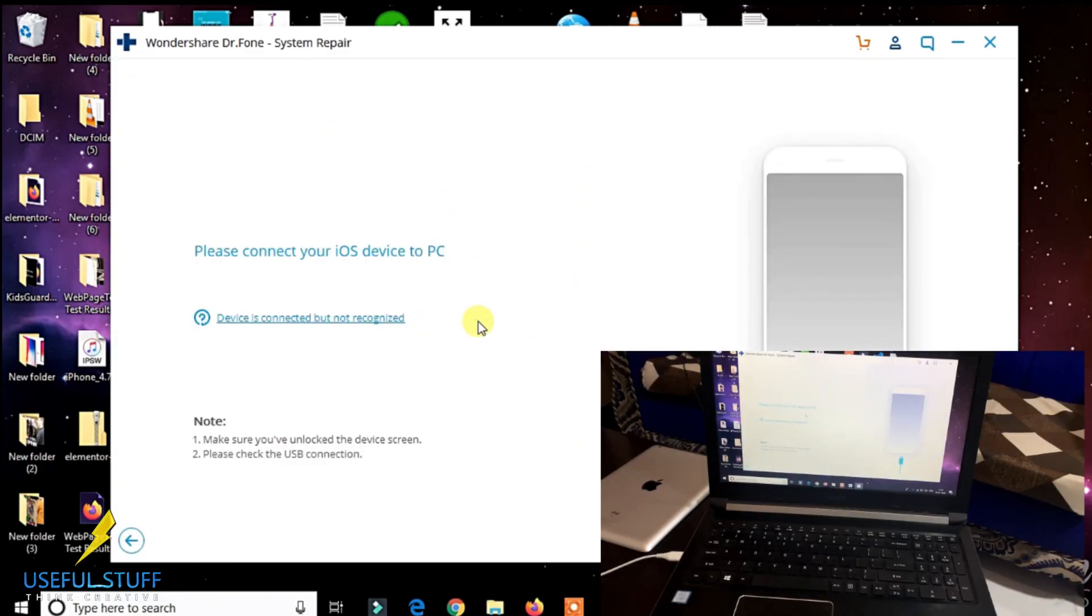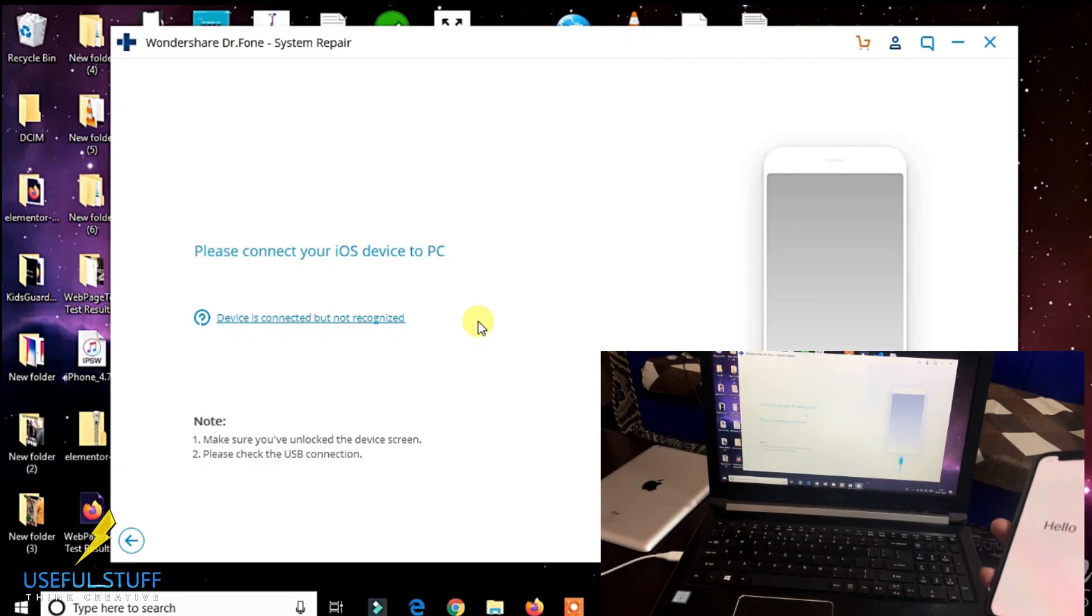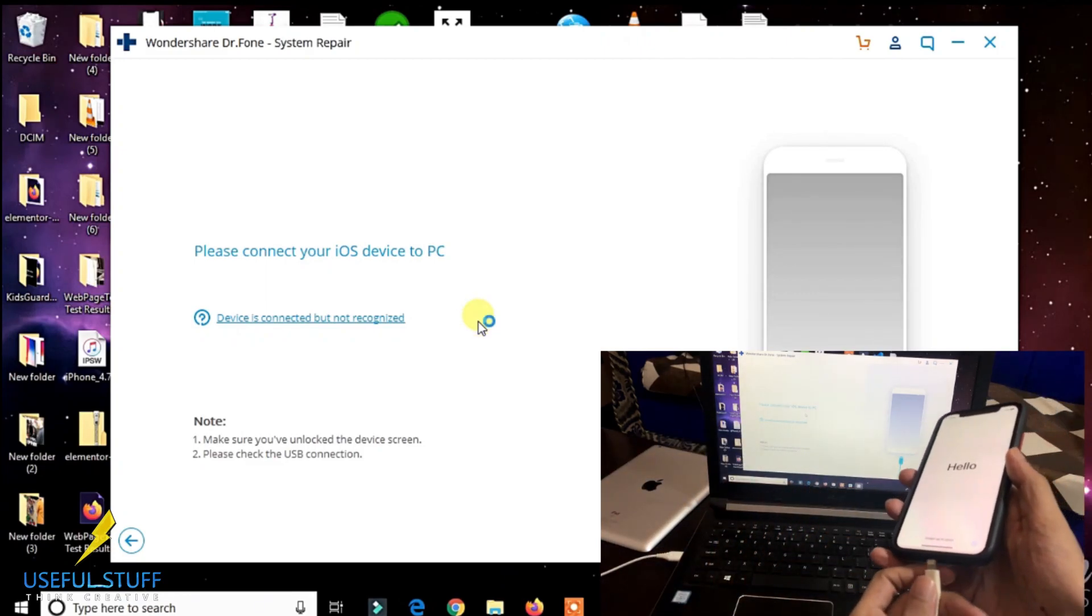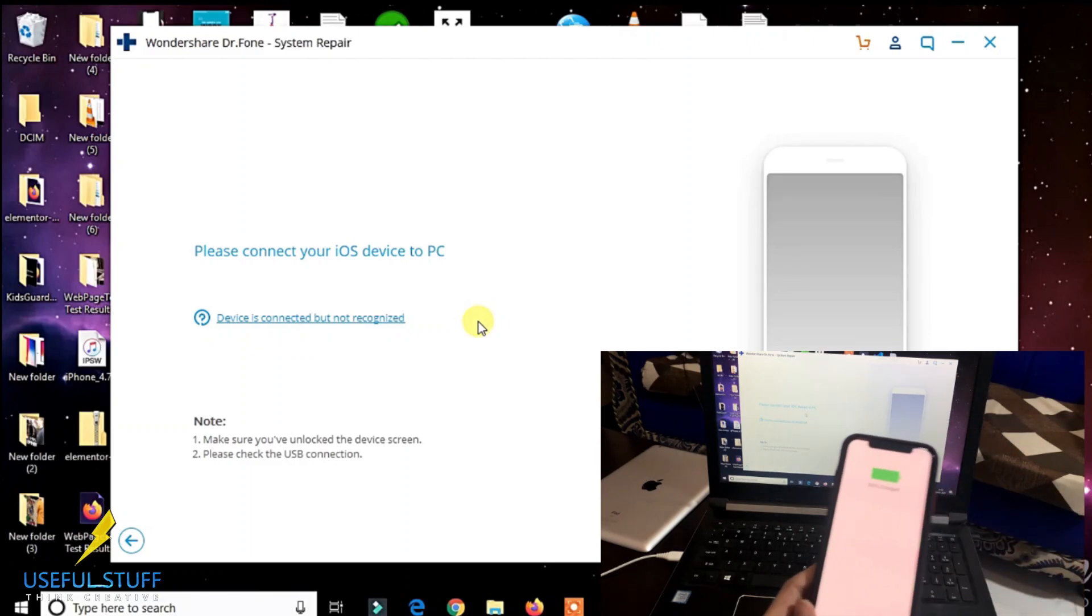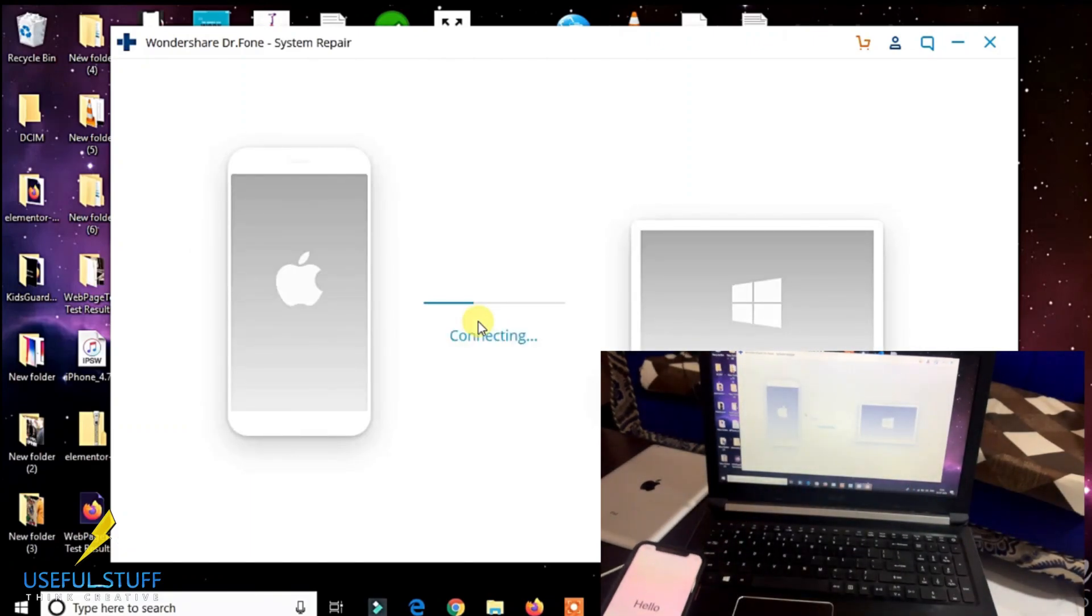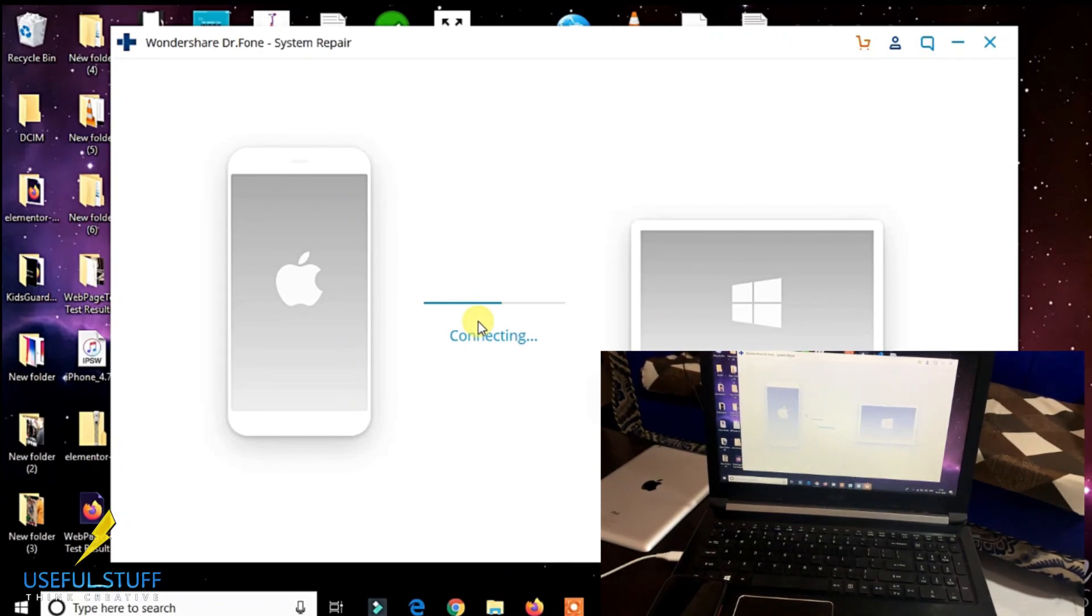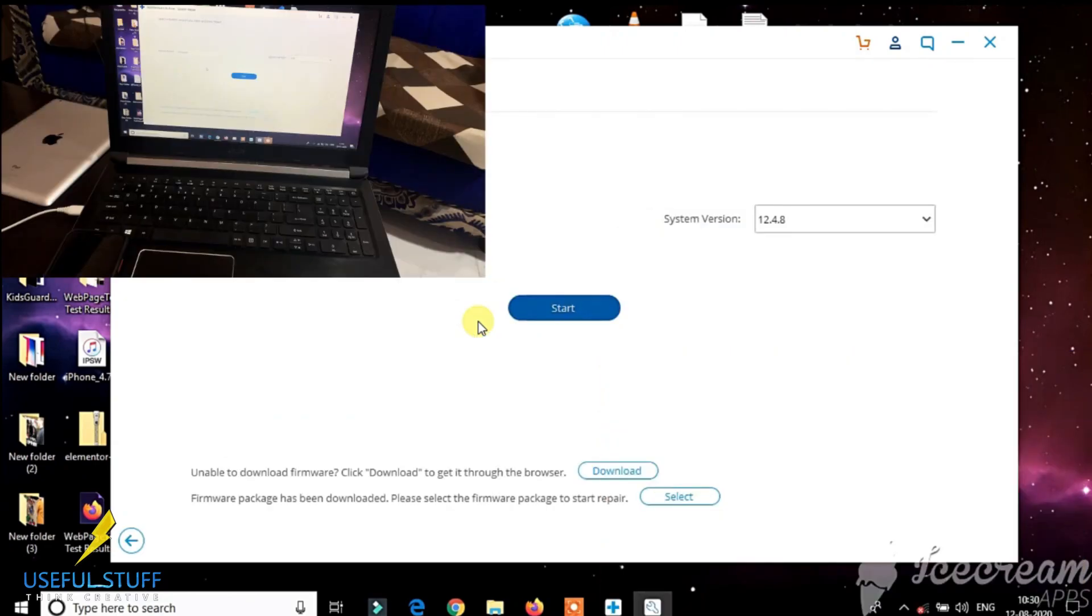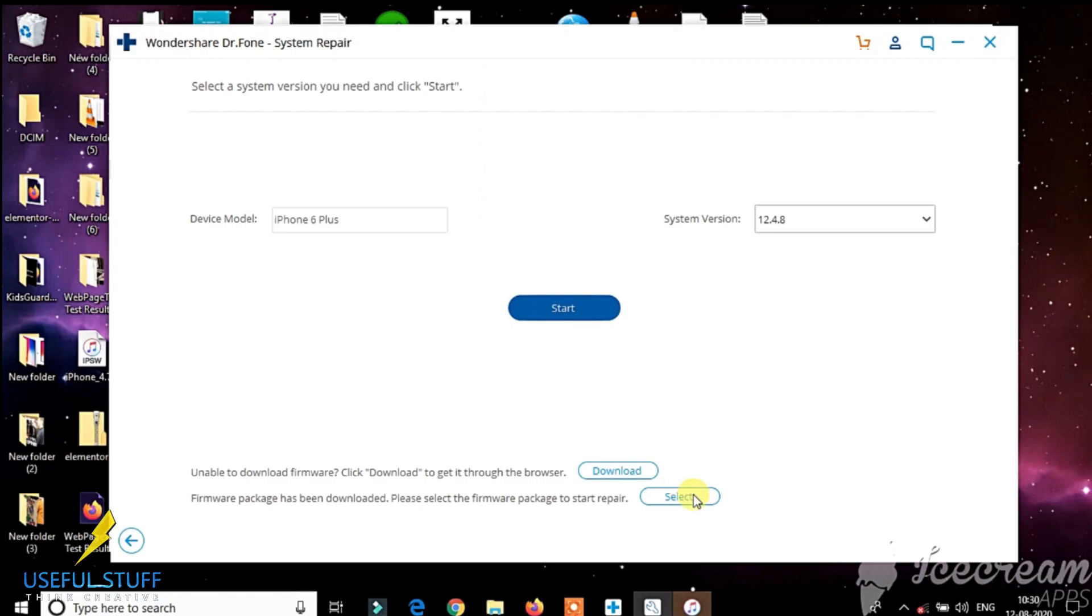Simply connect your iPhone using a good USB cable. Click on start to download the latest compatible iOS firmware, or go to the bottom and click on select if you already have an iOS firmware downloaded.